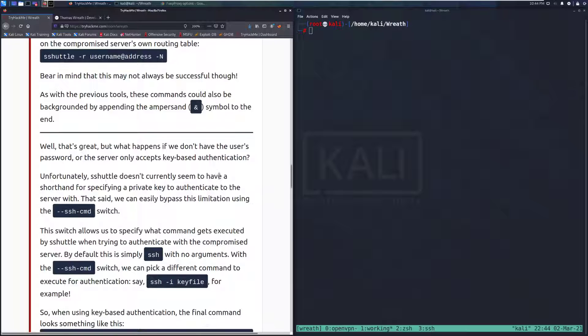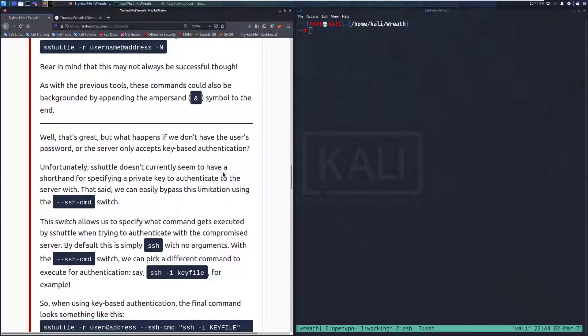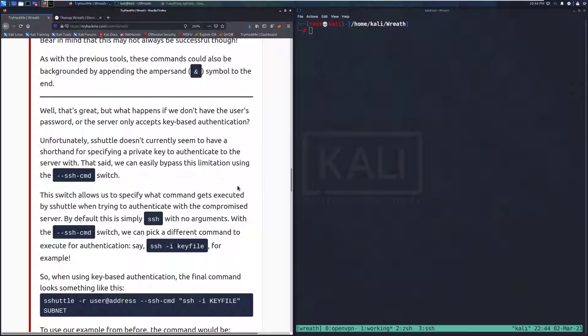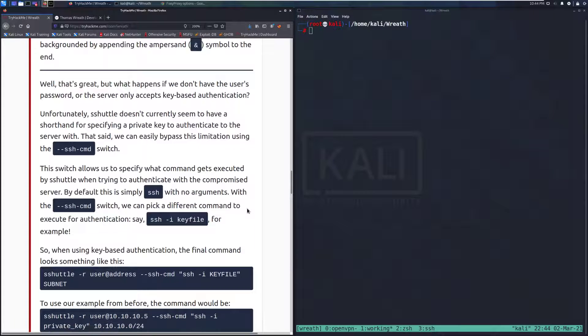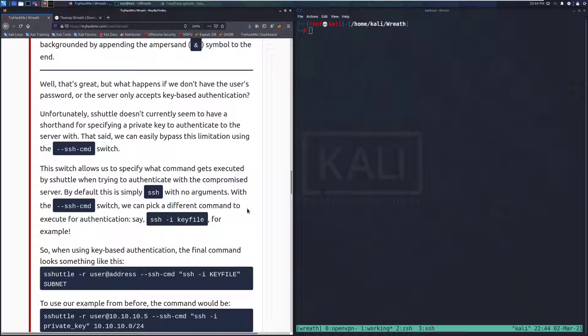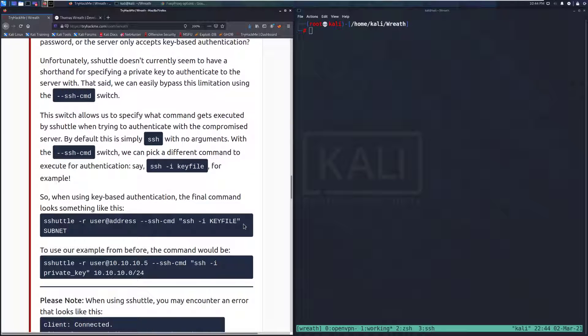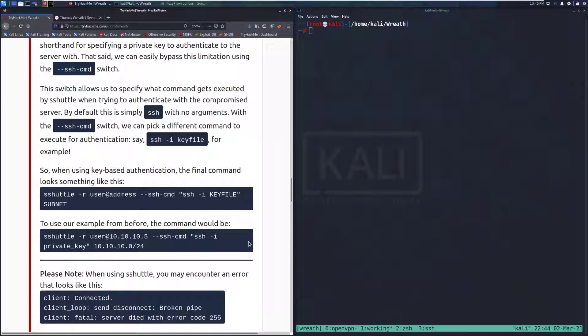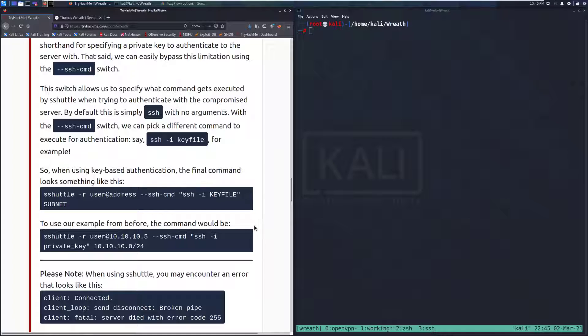Well, that's great. But what happens if we don't have a user's password or the server only accepts key-based authentication? Unfortunately, S-Shuttle does not currently seem to have shorthand for specifying a private key to authenticate to the server with. That said, we can easily bypass this limitation by using the --ssh-cmd switch. This switch allows us to specify what command gets executed by S-Shuttle when trying to authenticate with the compromised server. By default, this is simply SSH with no arguments. With the --ssh-cmd switch, we can pick a different command to execute for authentication, say SSH -I and then your key file.